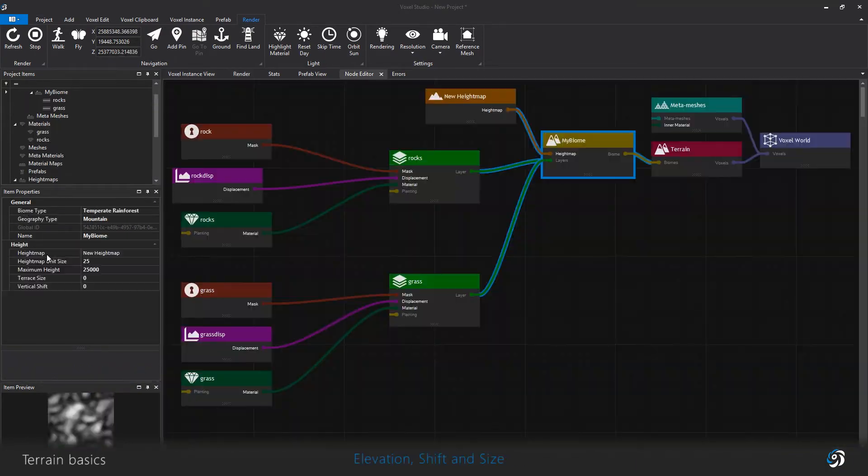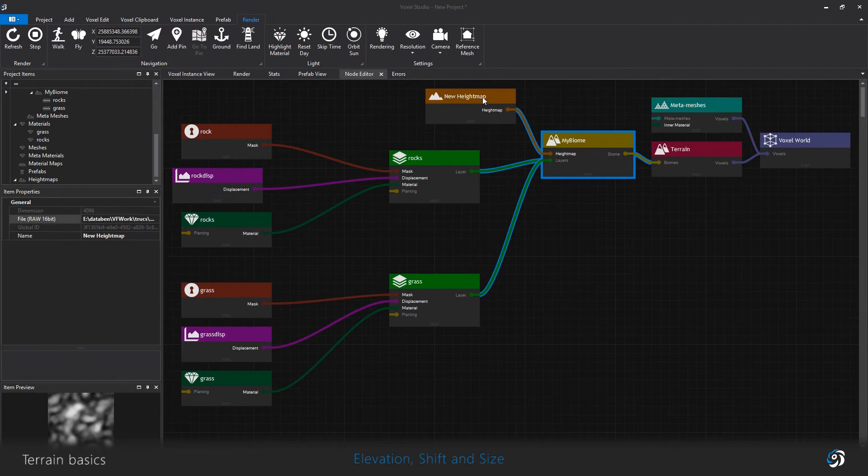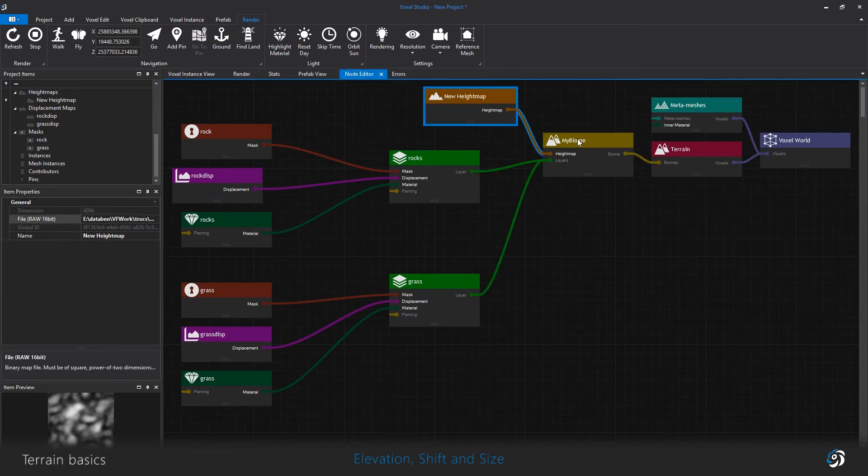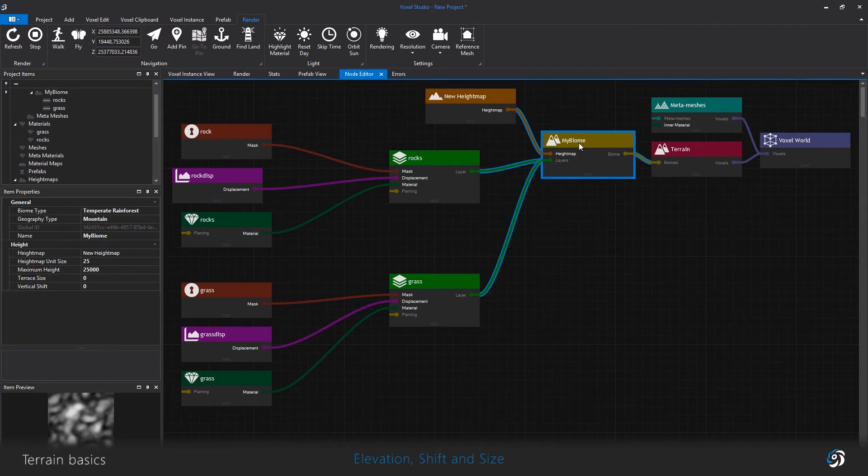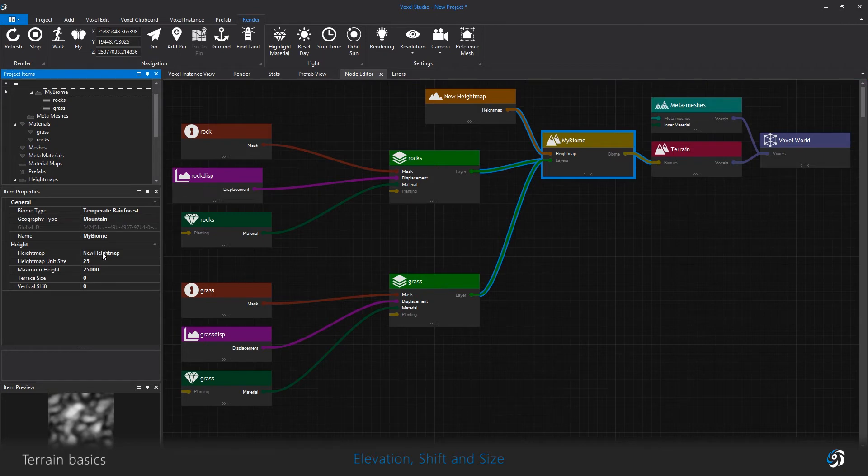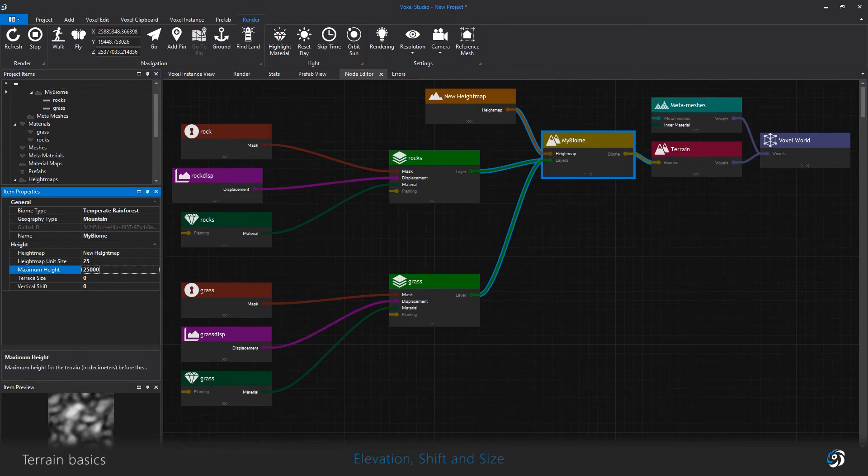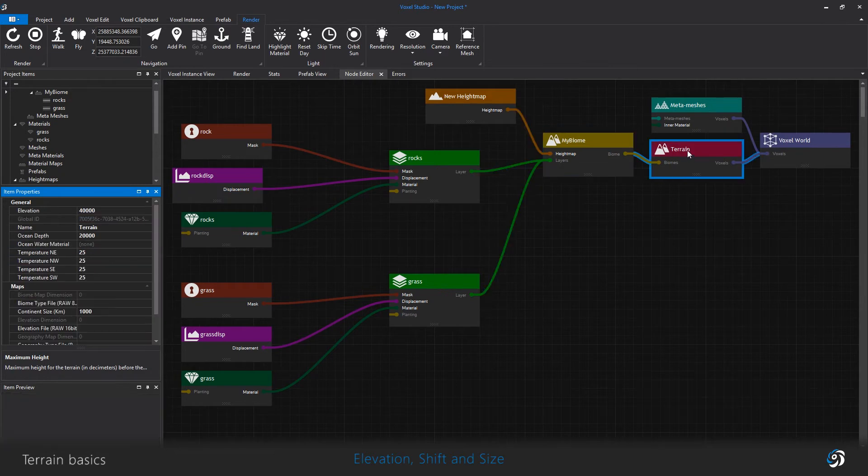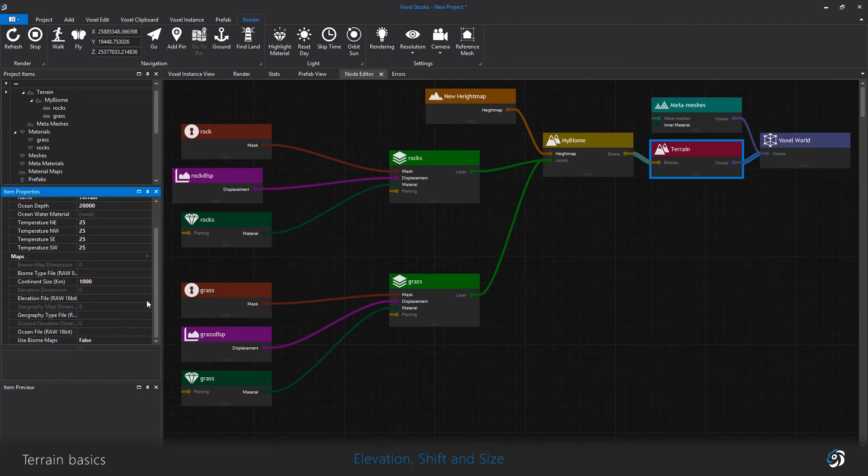A little word on the elevation parameters. With this one biome configuration, your biome represents your whole terrain. The terrain elevation itself is irrelevant in this case. This will be used with the continent maps. Please refer to the advanced terrain videos to know more about that.